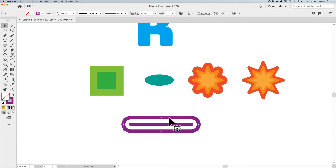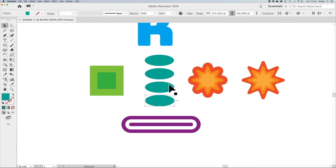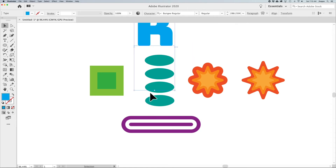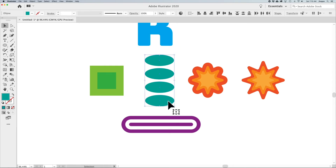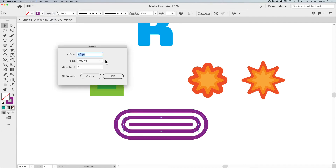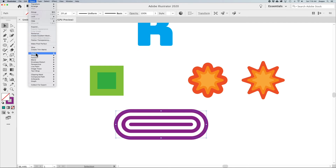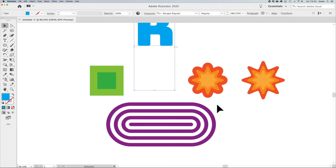Unfortunately, you can't use Command/Ctrl+D to duplicate the offset path step the way you normally would with other objects. If you try, it keeps repeating the same offset on the same path. To repeat the effect, you must select the new offset path and apply Object > Path > Offset Path again on that new path. It remembers the last setting, but you have to go step by step — still a cool way to build up shapes around an open path.